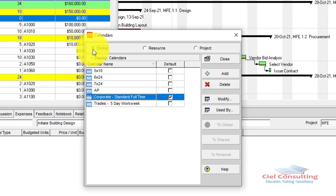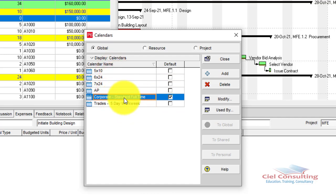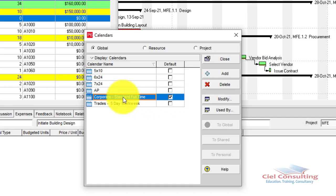Going back to the Global Calendar category, there are some default calendars that come with Primavera P6. In my case, the Corporate Standard Full-Time Calendar is the default. This means any project I create in P6 will use that calendar unless I change it. The Corporate Standard Full-Time Calendar is a five-day workweek, with work from 8 a.m. to 4 p.m., Monday to Friday.